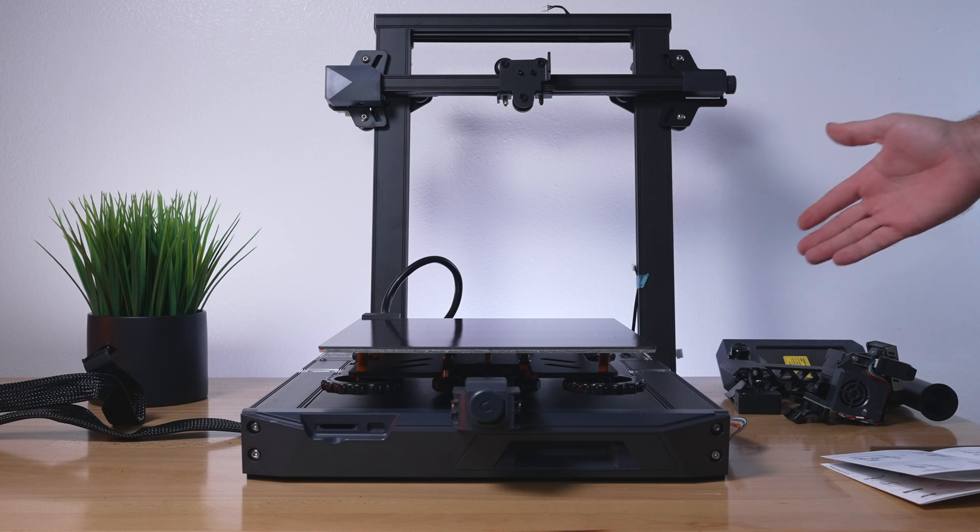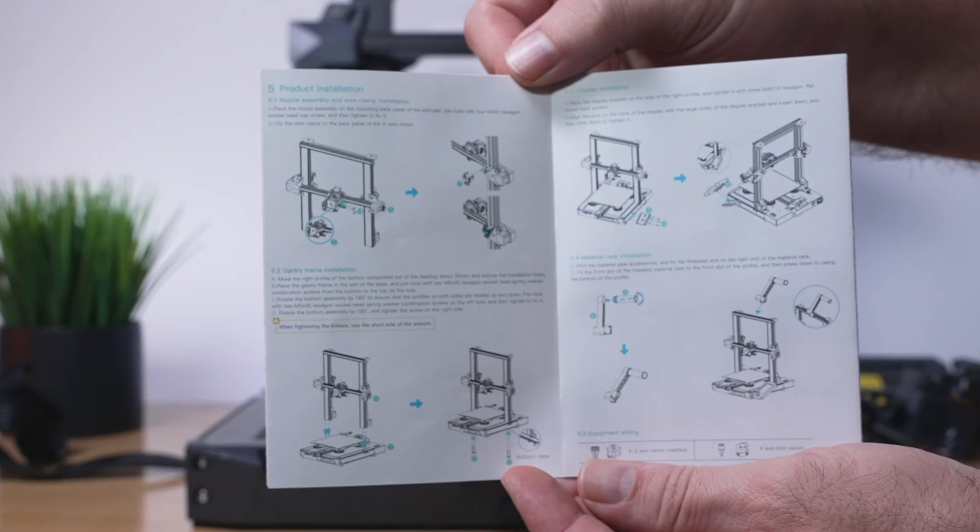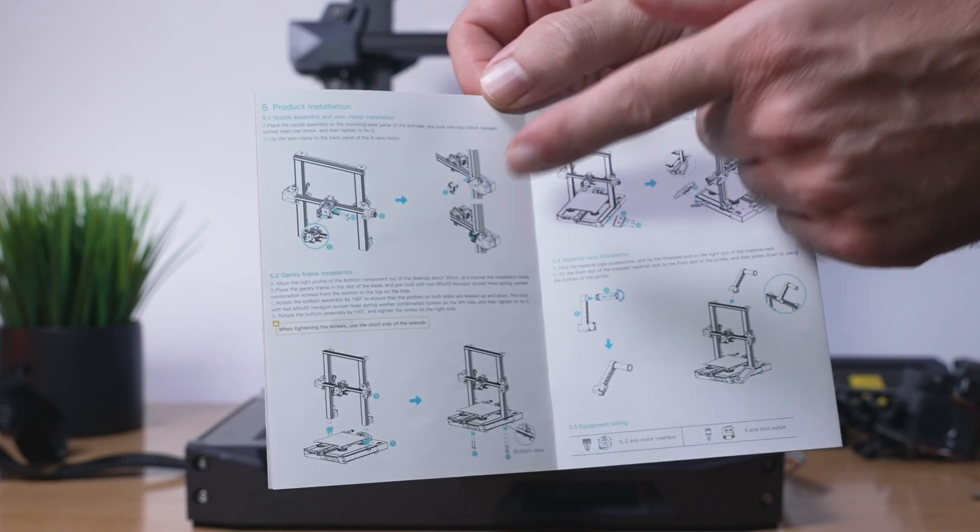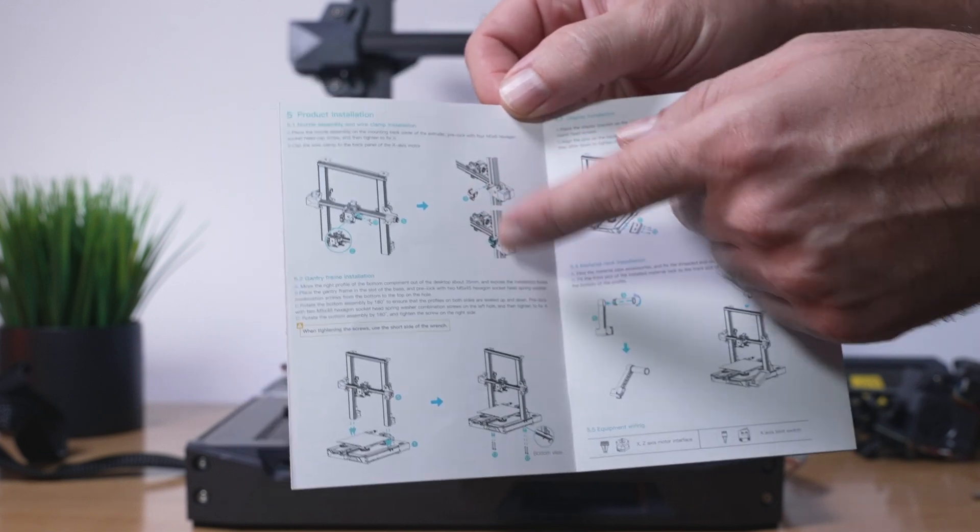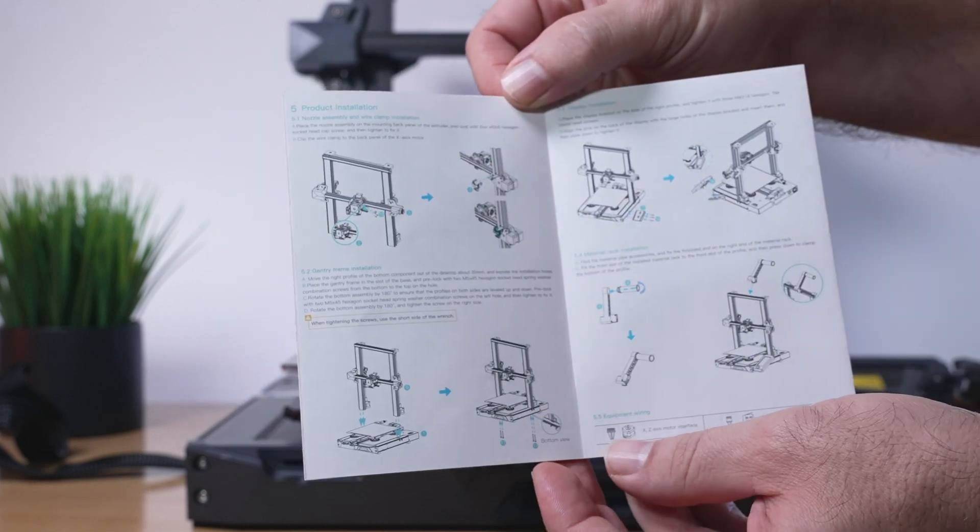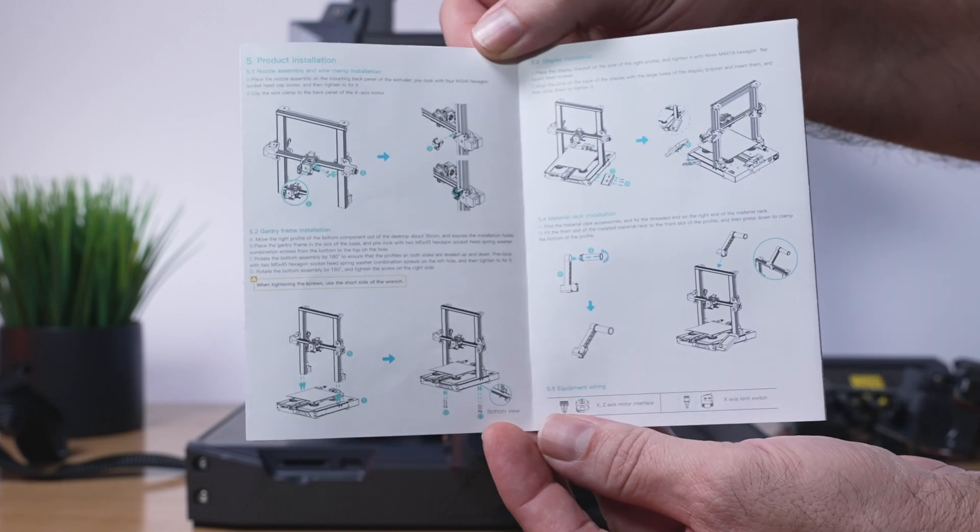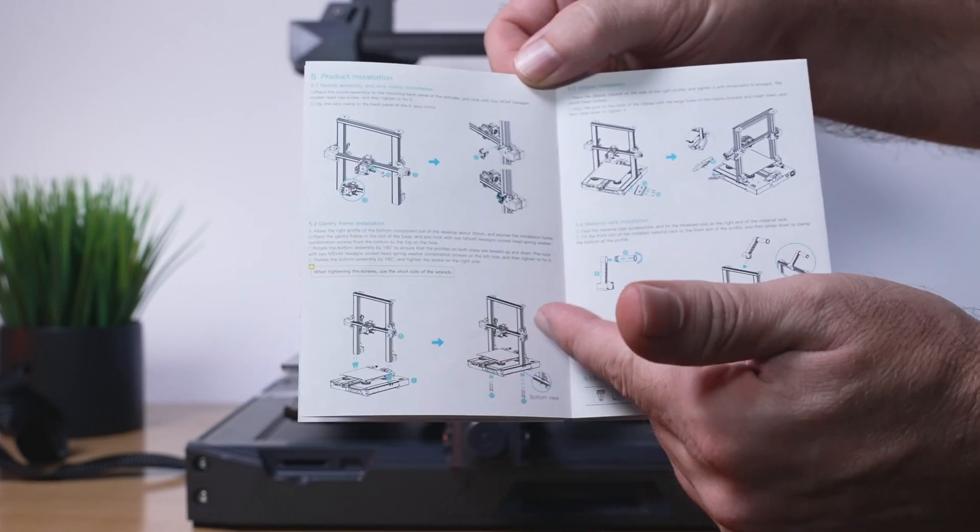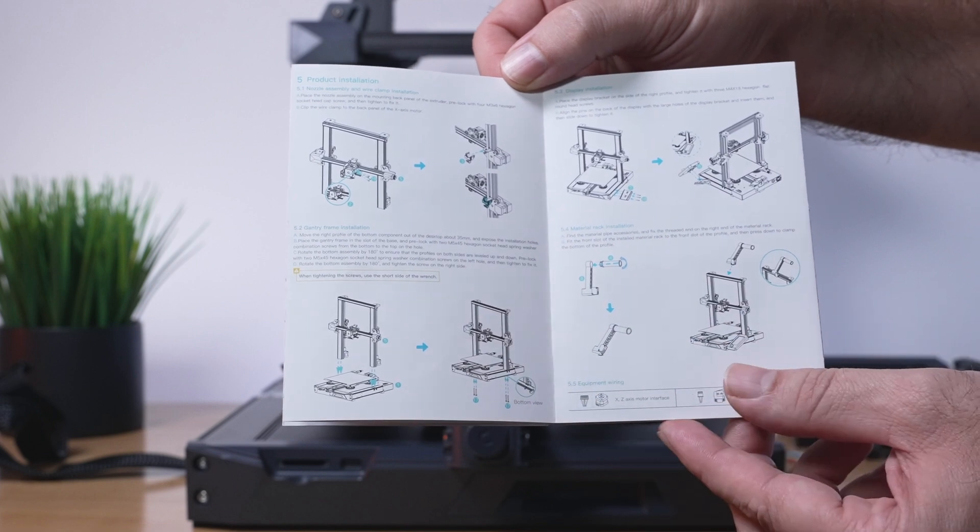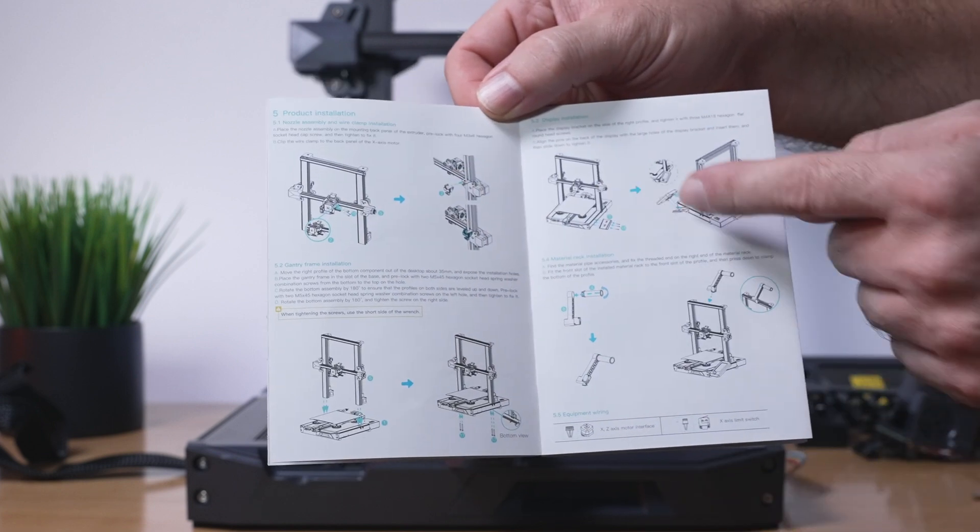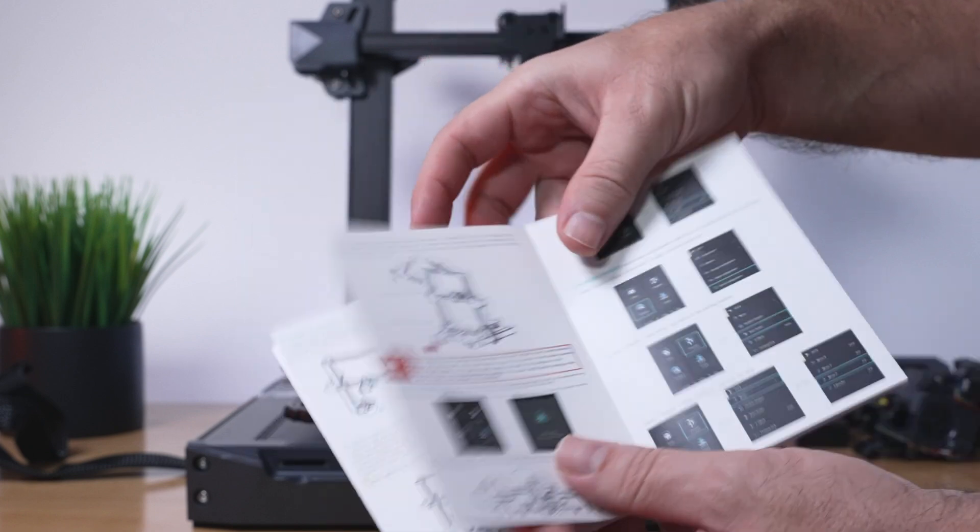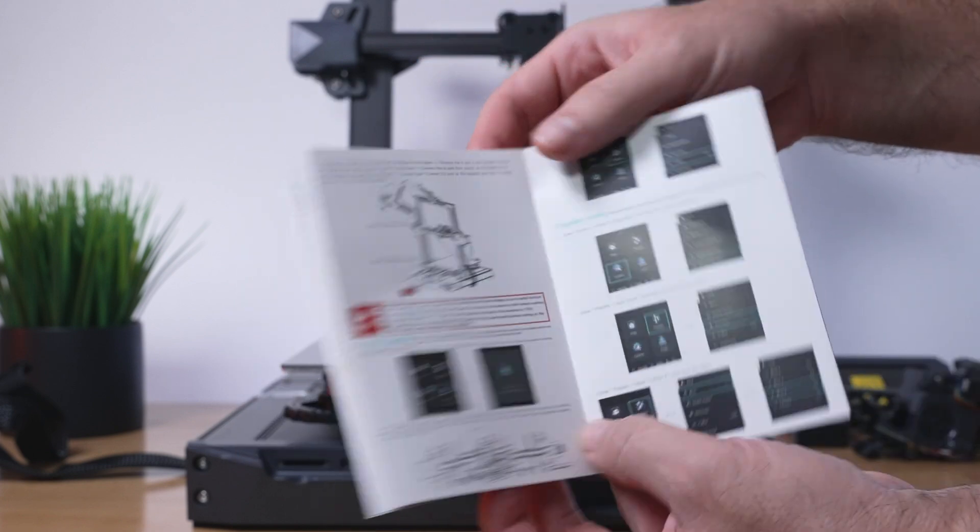Assembling the S1 is much simpler than it looks. Looking at the manual, there's only a few steps. They want us to start with putting the hot end assembly onto the X-axis cradle, but I think we'll skip to putting the upper portion to the base first, then go back and do this, then install the screen, followed by the spool holder. And believe it or not, that's pretty much it.